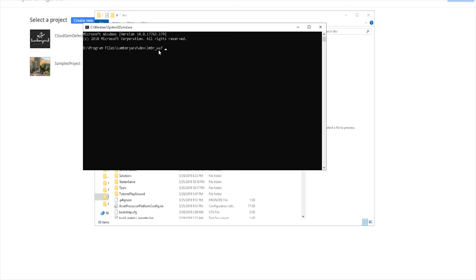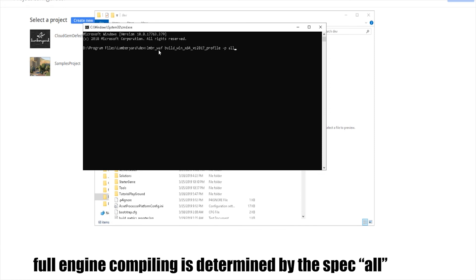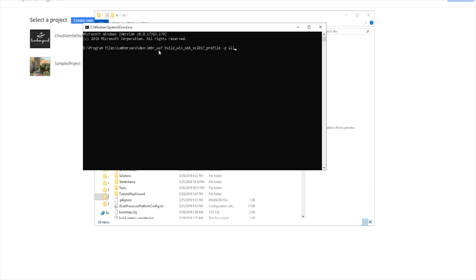But back on track, once you run the lmbrwaf configure, you want to build the engine. So you're going to do build_win_64 for your Windows architecture, _vs2017 for your Visual Studio version, profile -p all. Now this compiles the whole engine for you, which is what you want to do.